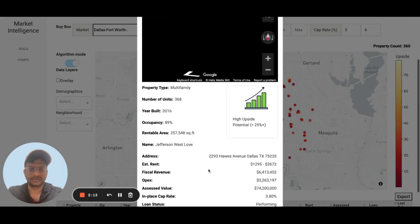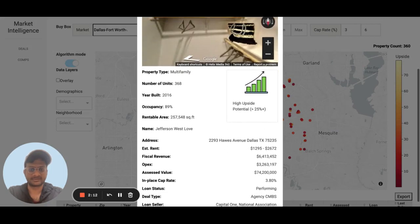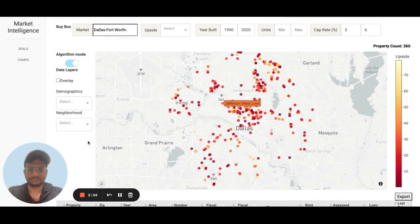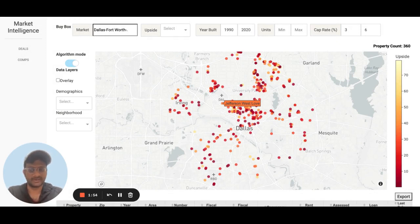You can click on any of these and get information on the upside potential of this property. Once you have identified a property, you're looking for information on the neighborhood that the property is located in.